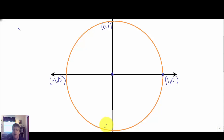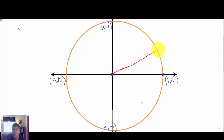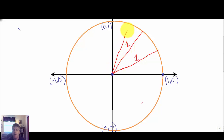Working our way around, on the left we have (−1, 0) and at the bottom (0, −1). Every single radius of our unit circle has a length of one — so this length is one unit long and this length is one unit long. That's why we were able to identify those first four ordered pairs.